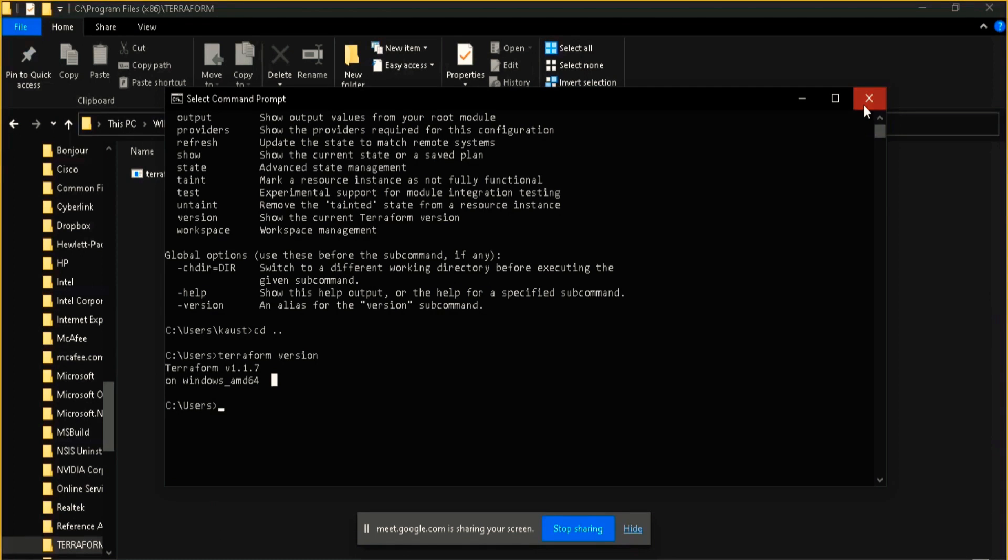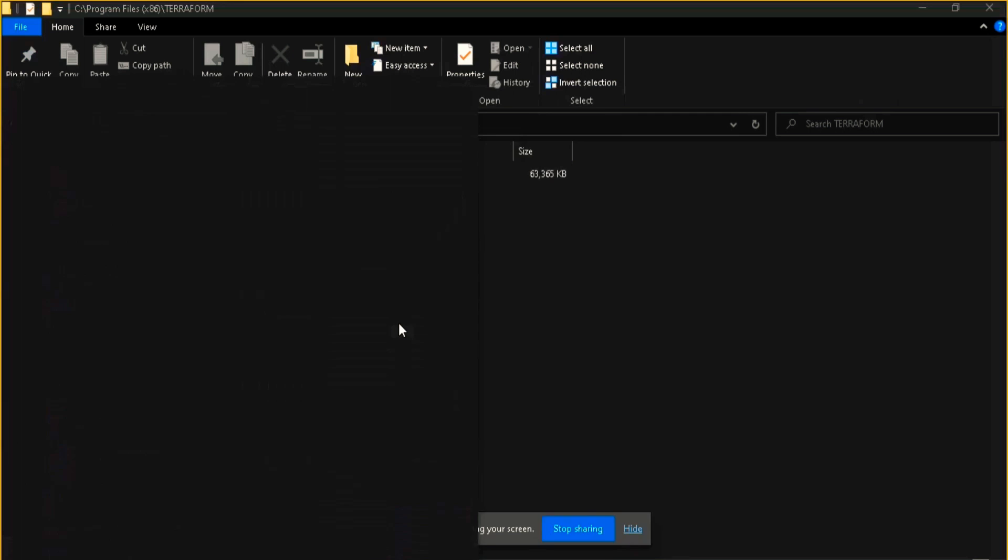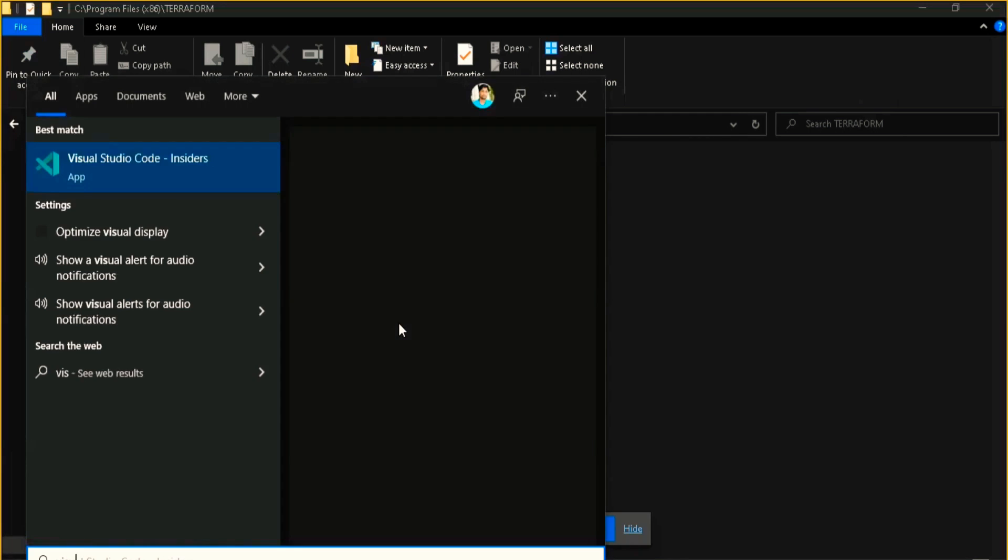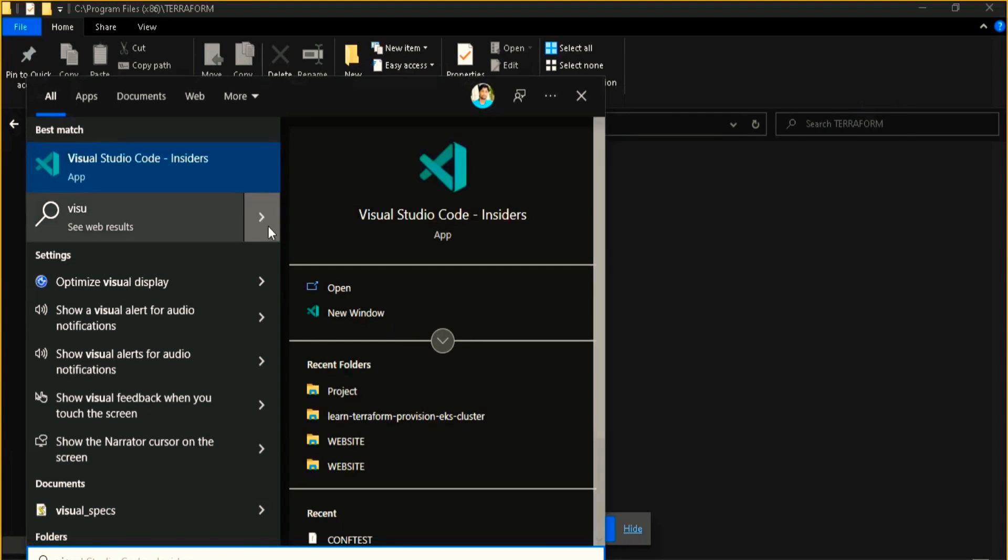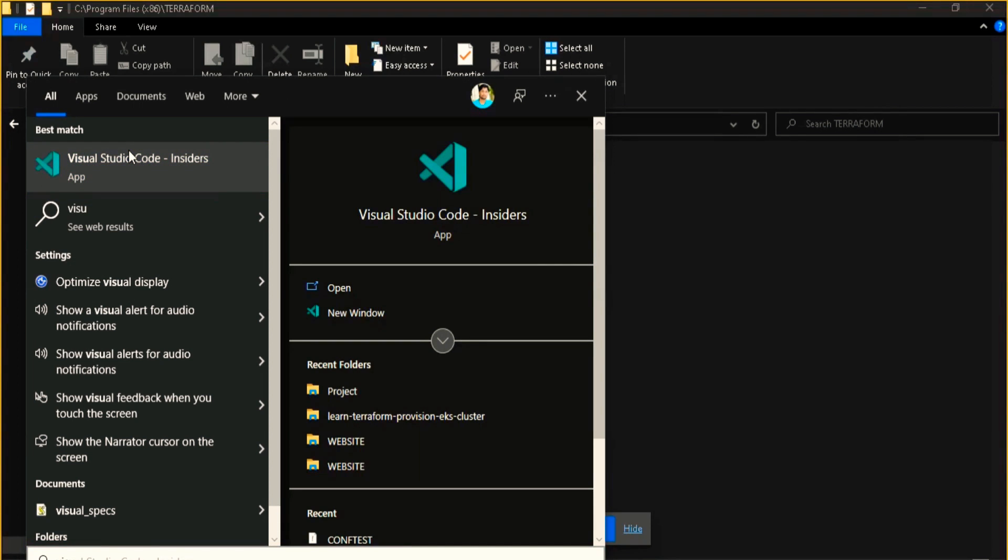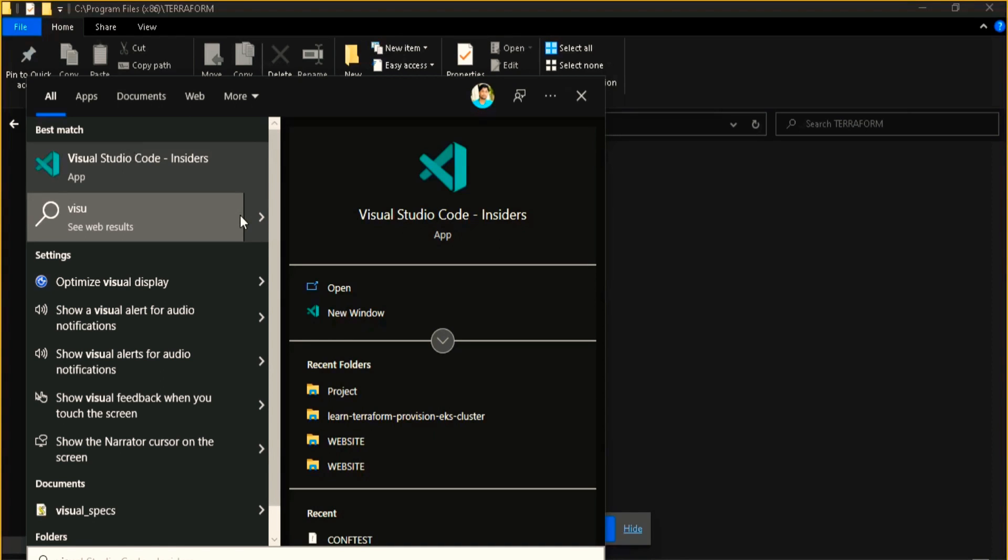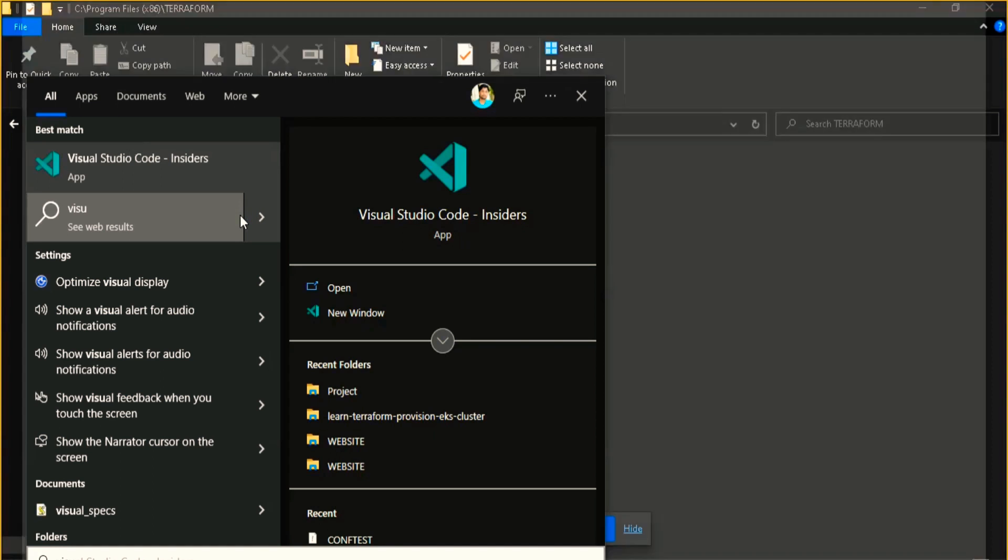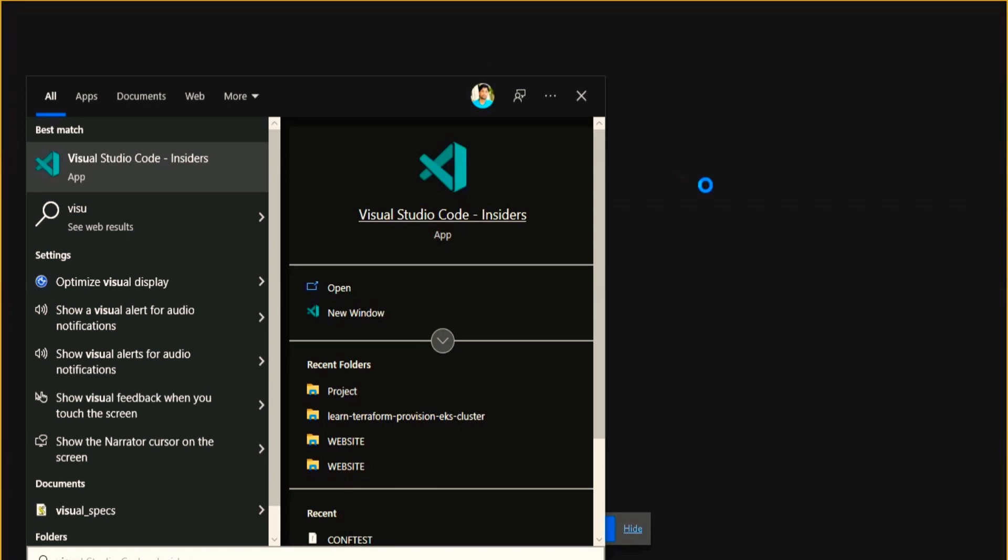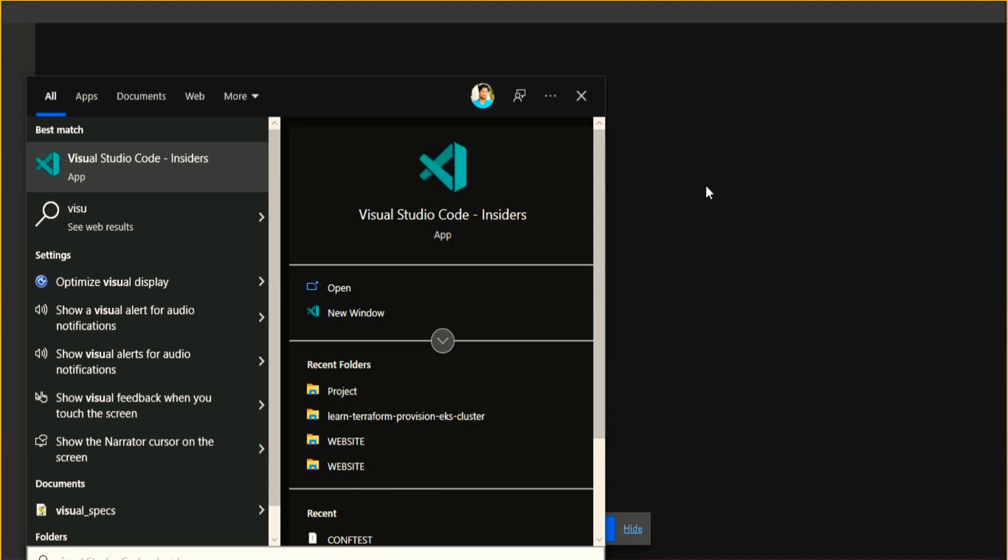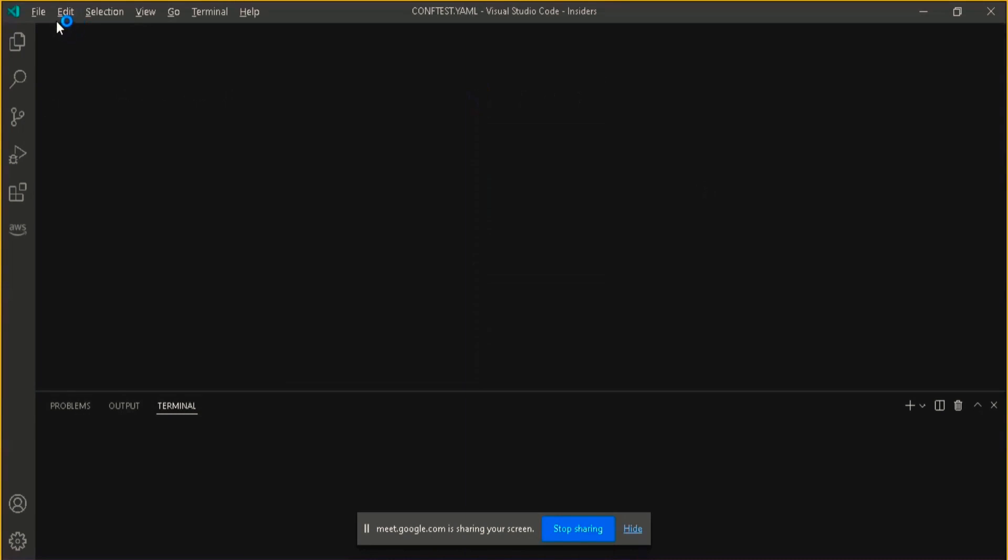In the previous video we installed VS Code, that is Visual Studio Code. We will do the working from there as I told in the previous video that it already has the inbuilt command prompt attached to it, inbuilt terminal attached to it, so it will be very easy if you work through VS Code. We also installed the extension of HashiCorp Terraform in the previous video.